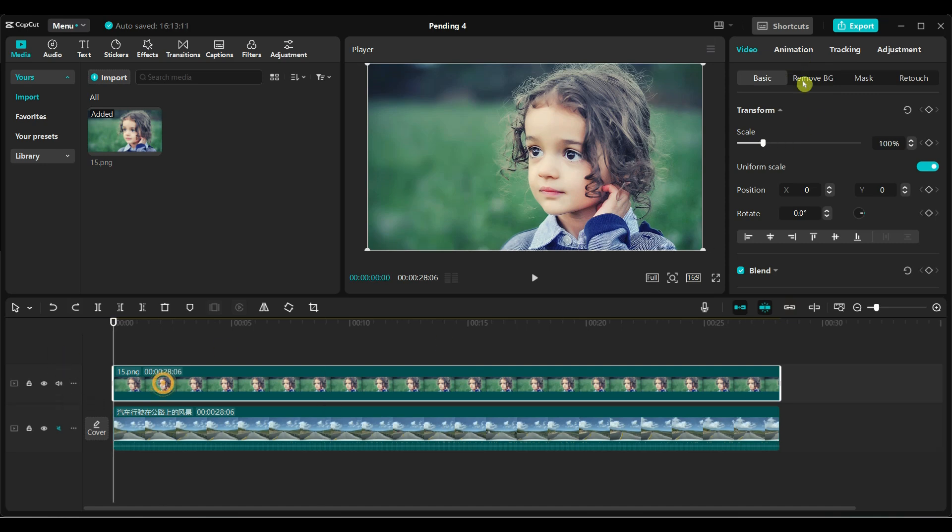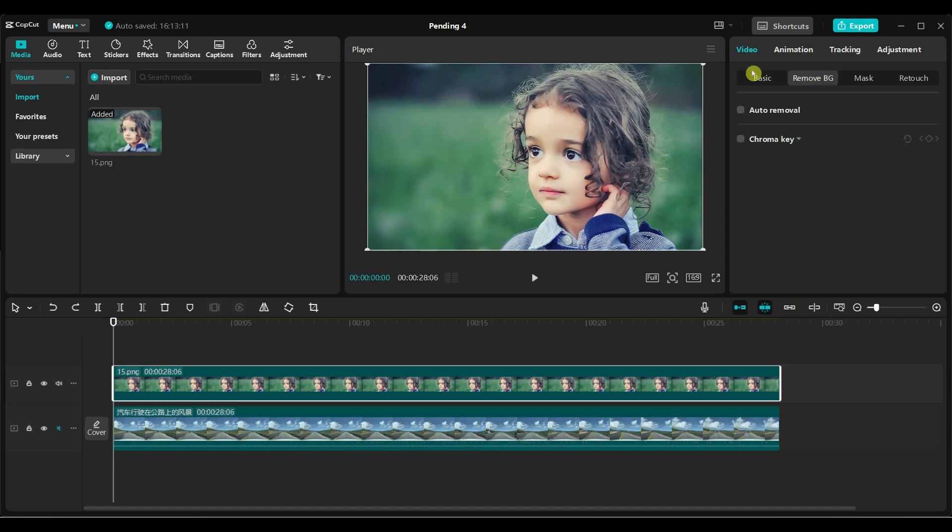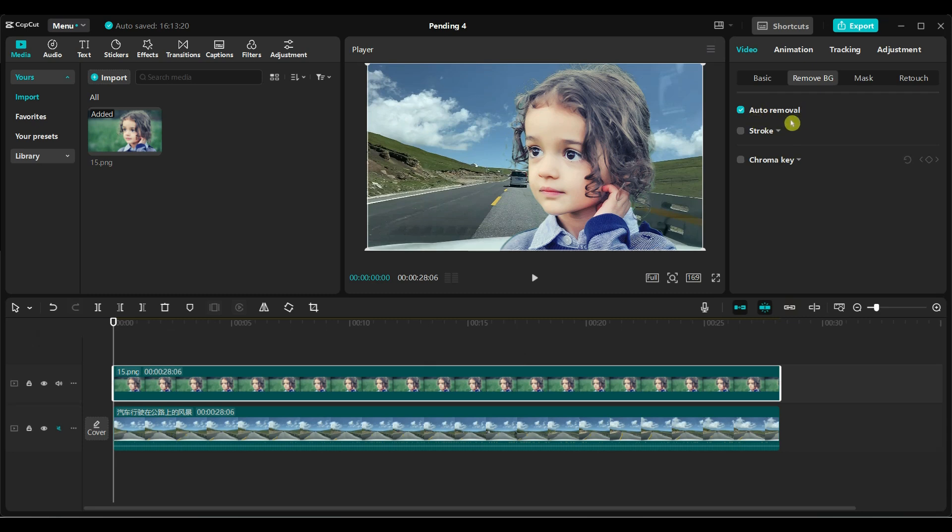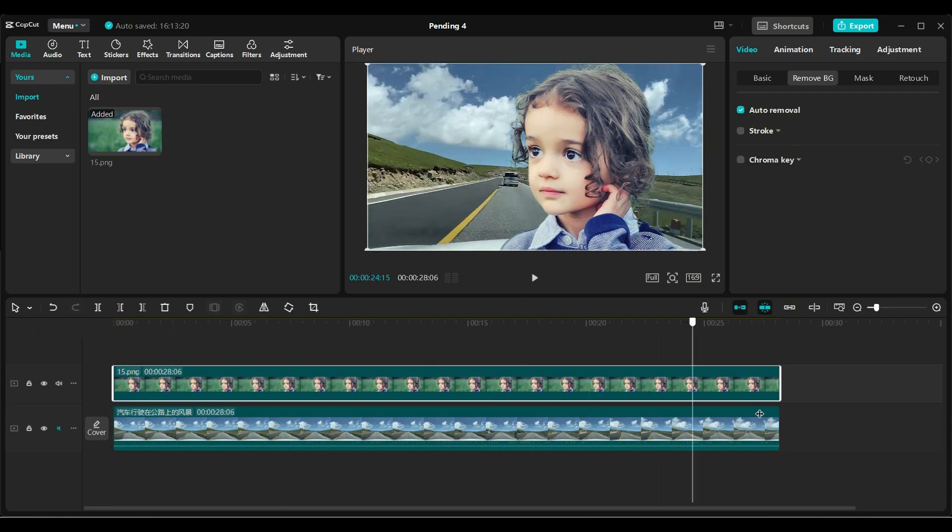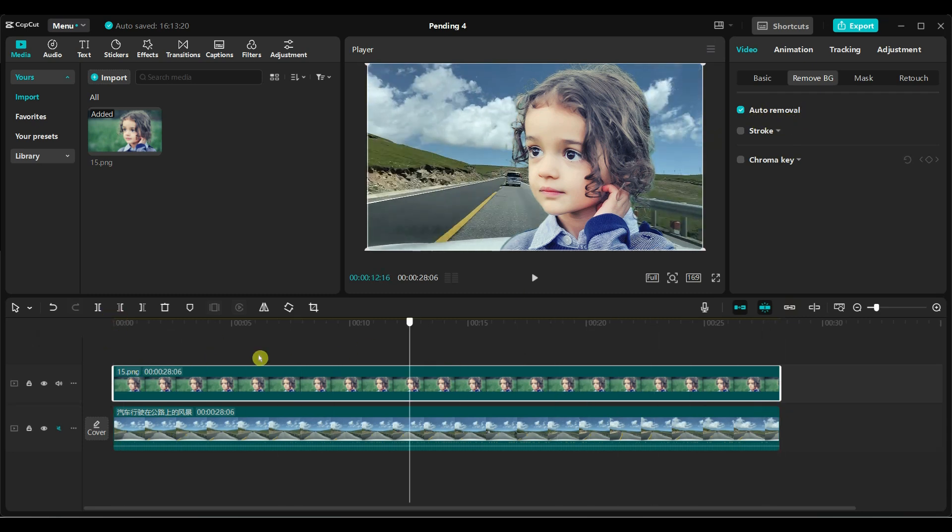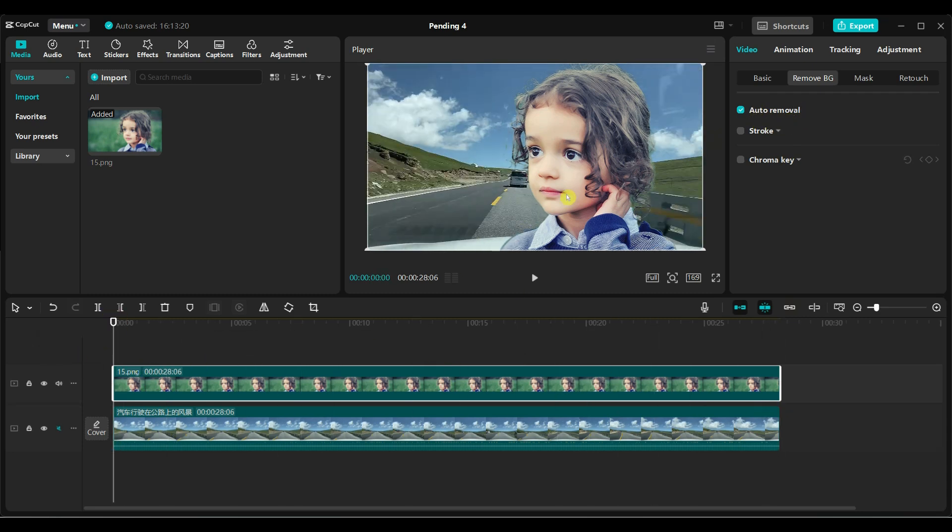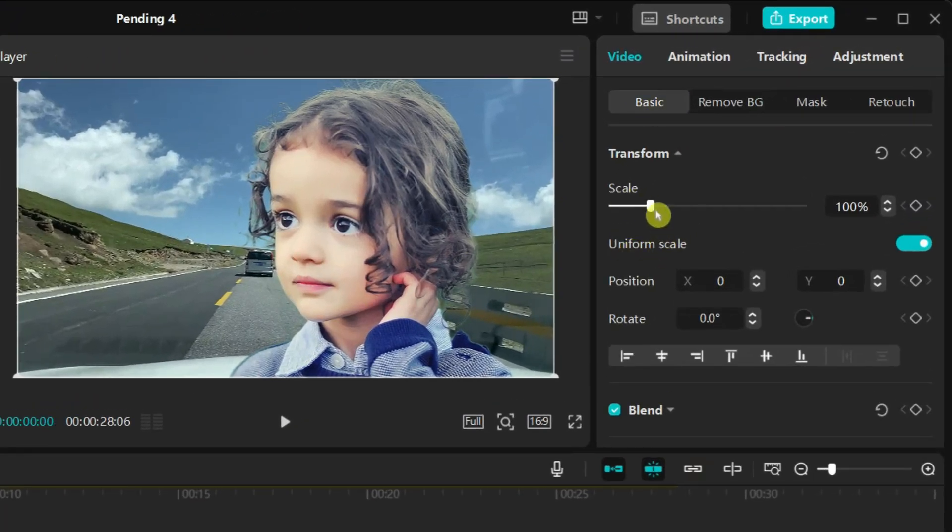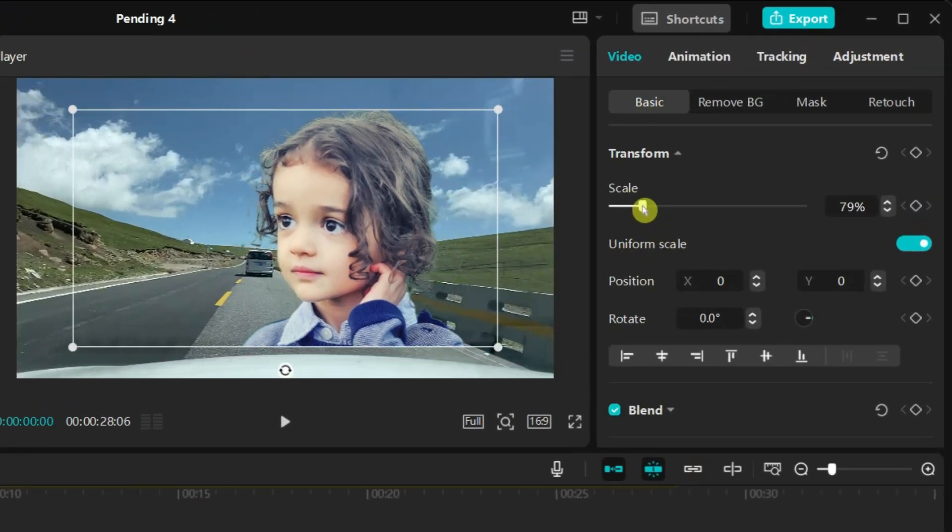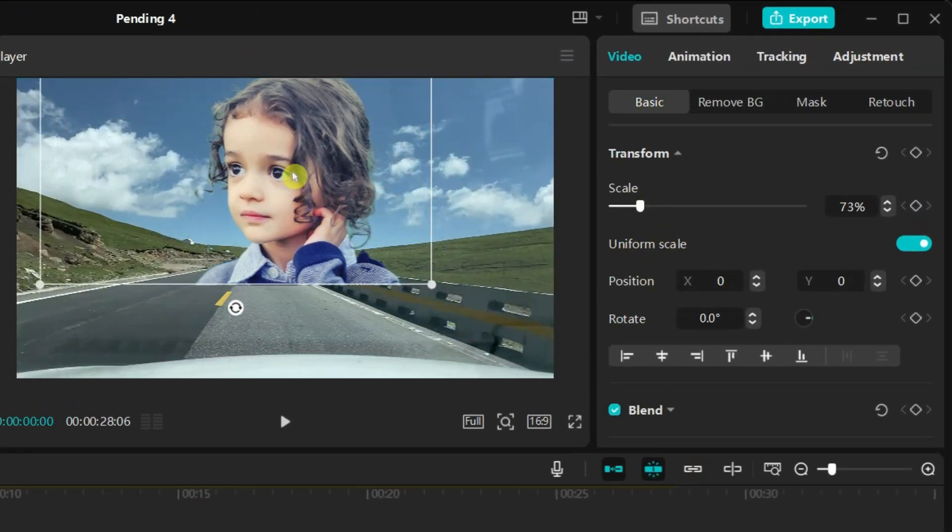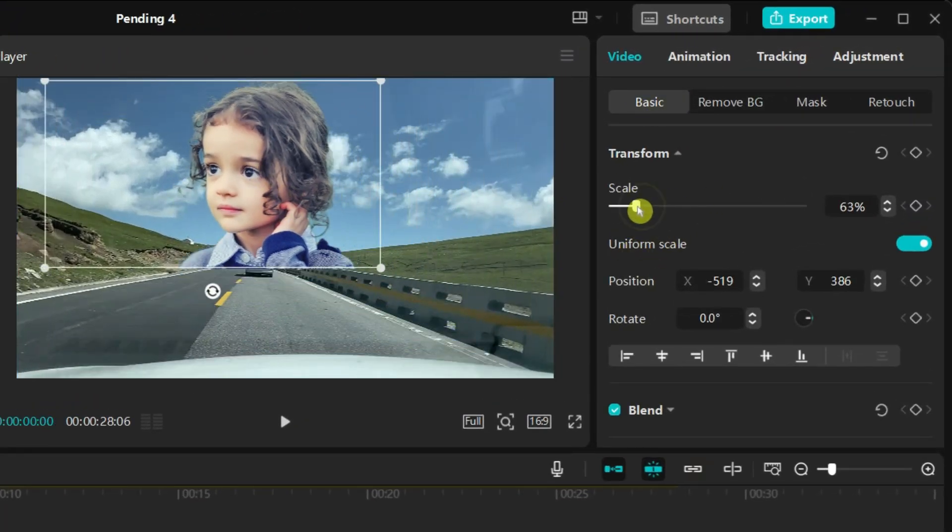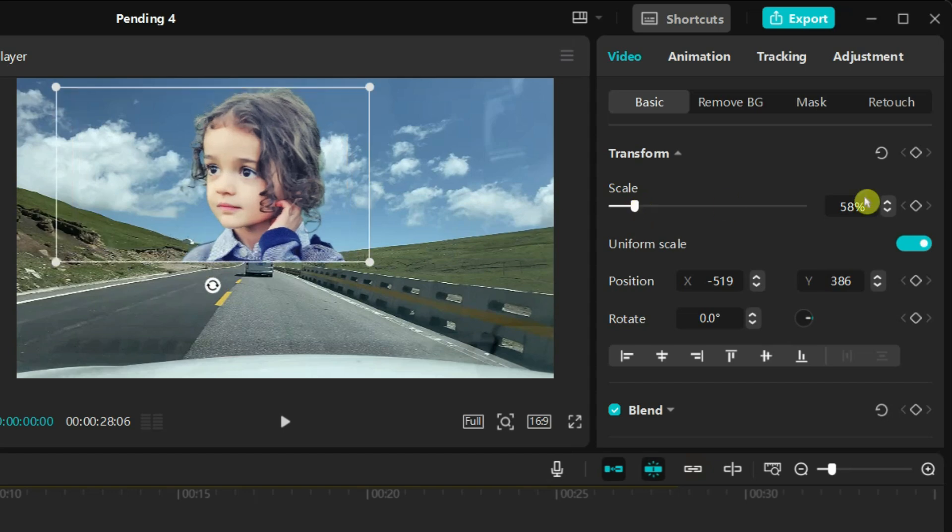Select the photo in the timeline. Use the auto-remover option under remove background to remove the background, then reduce the scale value of the image. Position it accordingly in your video.